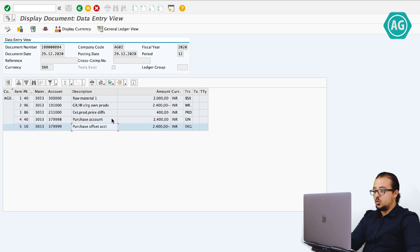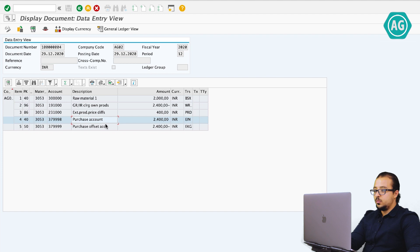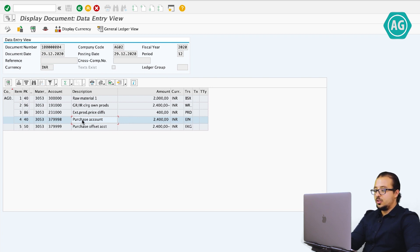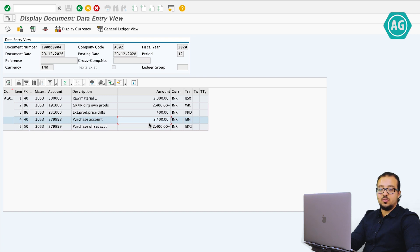What we have this time is two extra GL accounts. The first one is the purchase account. The second is the purchase offsetting account — you can also call this the inventory change account. These are the two accounts we get because we activated the purchase account management, and I will show you how to configure the account determination for this. The purchase account is debited for 2400, which is the full amount including the price differences. And the offsetting account is credited with also 2400 INR. Both these accounts are P&L accounts, so the total impact is actually zero — debit 2400, credit 2400. There is no actual impact on finances, but you can get the reporting you need in financial statements.